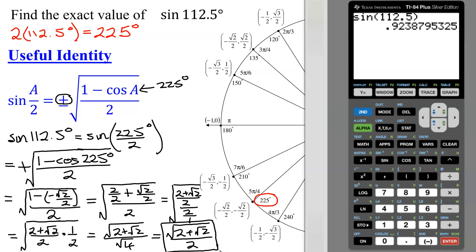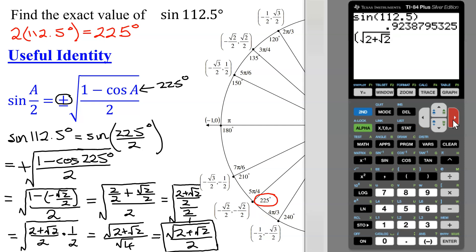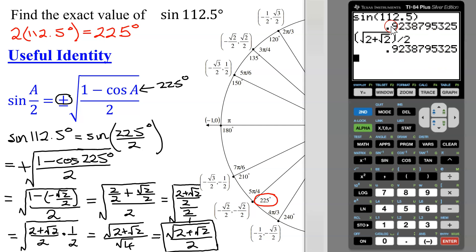Now I want to see if I get the same decimal approximation for my exact answer. It's safest to put the numerator in parentheses. I need the square root, which is in blue above the x squared key — second x squared gives me the square root — and now I need 2. Stay under that square root sign, plus, now I need another square root of 2. I need to get out of there, so arrow over. Now close your parentheses for the numerator, divide by 2, and hit enter. Did I get the same decimal approximation? Yes, I did. So that tells me that my exact answer is correct.